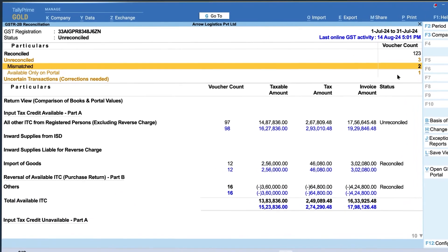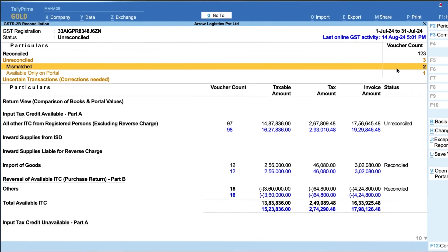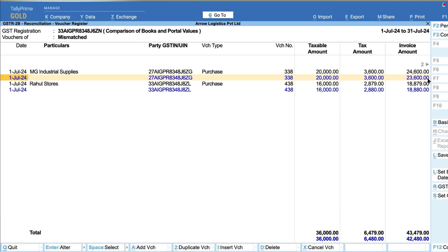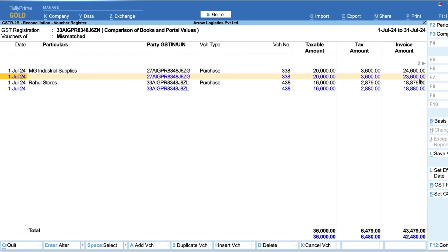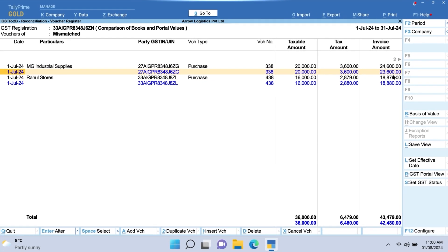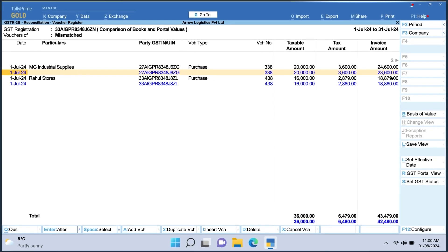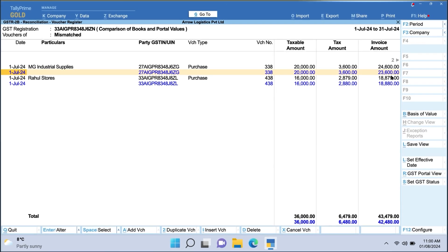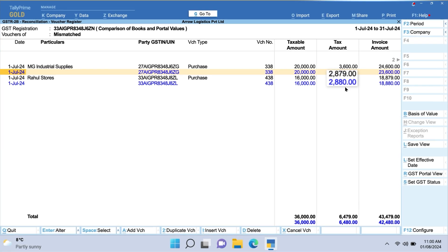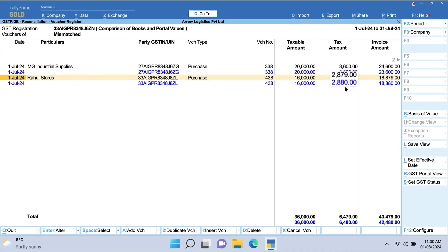Mismatches can occur due to differences in invoice totals, either from tedious deductions or other expenses like freight and insurance added while booking purchase. Mismatches can also occur due to round-off errors.